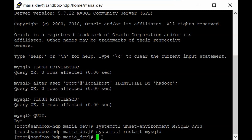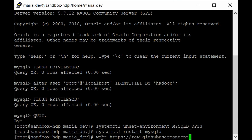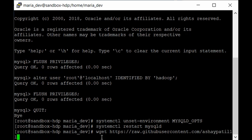To get the data, execute the wget command: 'wget https://raw.githubusercontent.com/ashaba11/hadoop/main/ratings.data'. This downloads the ratings.data file from our GitHub repository, which we will use to create and populate our MySQL table.